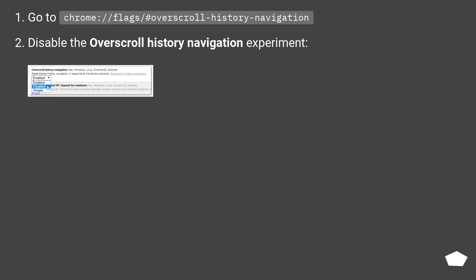Go to chrome://flags/#overscroll-history-navigation. Disable the overscroll history navigation experiment.